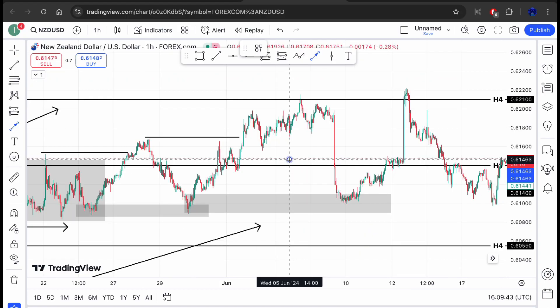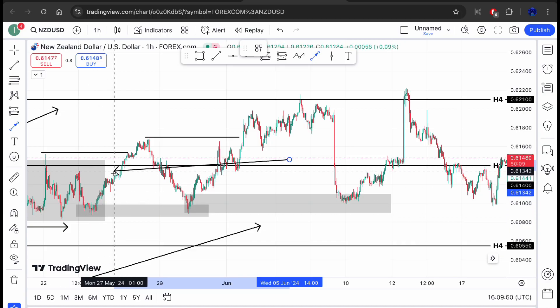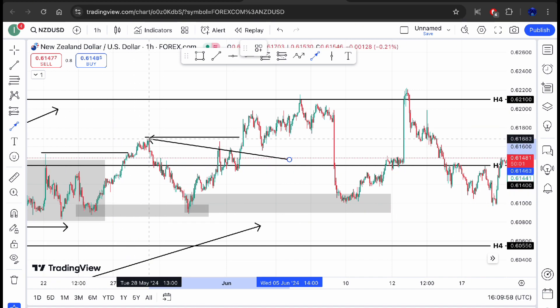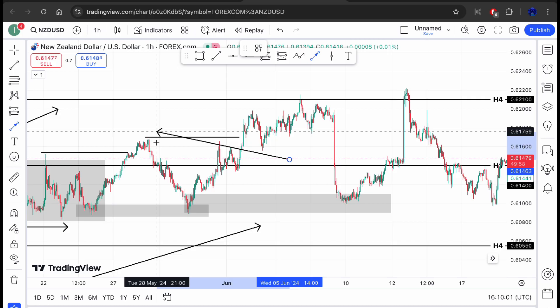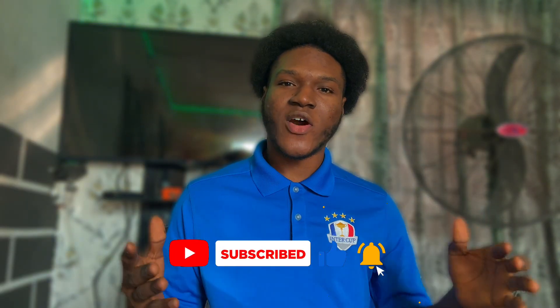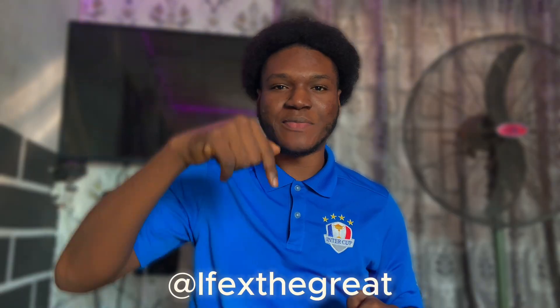To recap: a demand zone is a low that is responsible for breaking the market structure to the upside. When price comes back to that low that broke structure, it will buy again to the upside. A supply zone is a high that is responsible for breaking market structure to the downside — when price returns, sellers push price further down. That will be all for today's video. If you gained valuable knowledge, don't forget to hit the like button, subscribe to the channel, and turn on post notifications. Drop any questions in the comments and I'll reply to every one. You can also reach me on Instagram — the handle and link are in the description. Wishing you all a lovely, safe, and amazing day. Goodbye everybody.